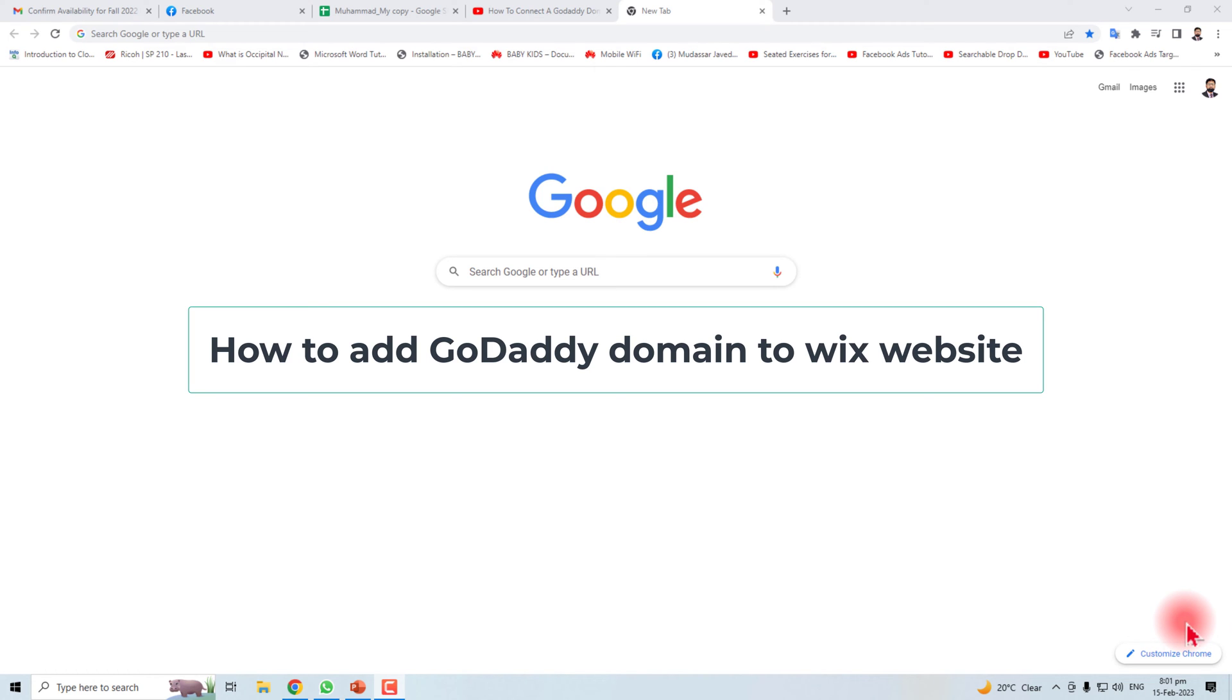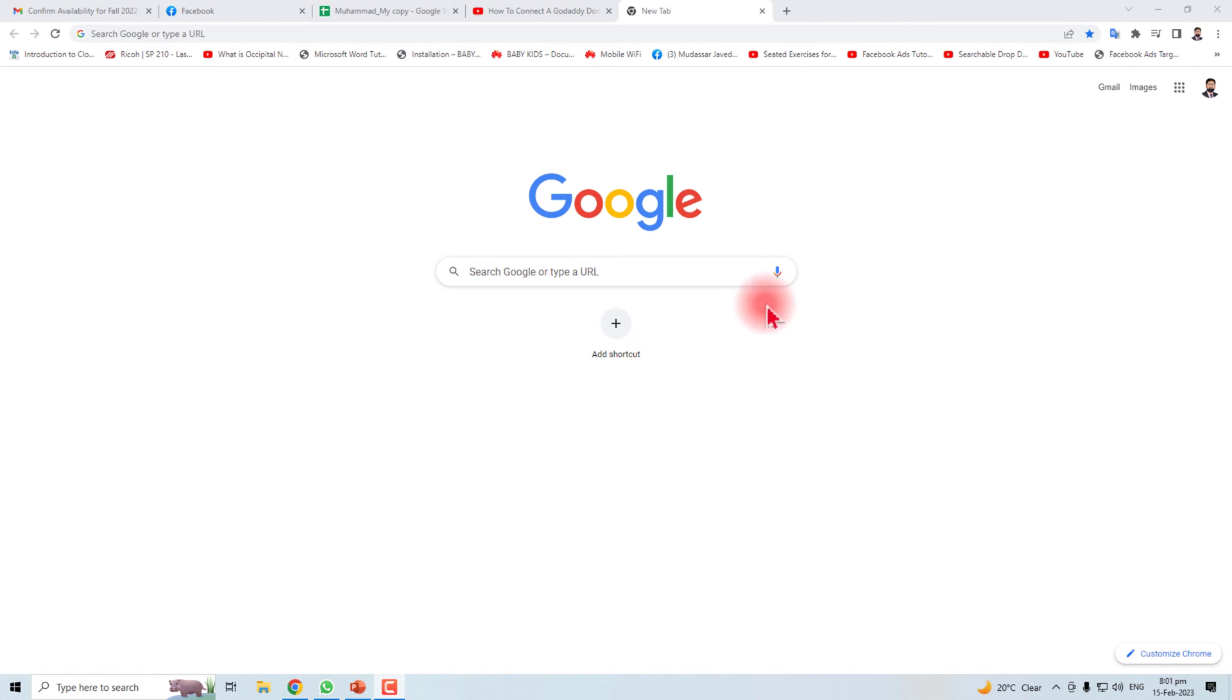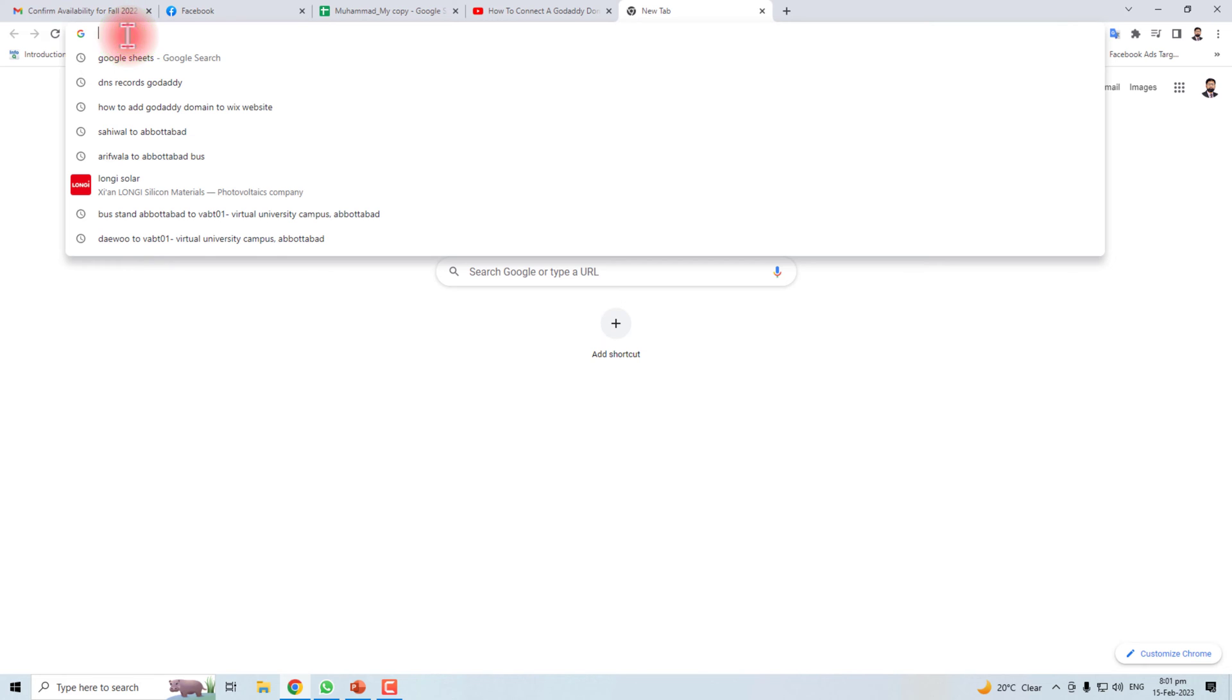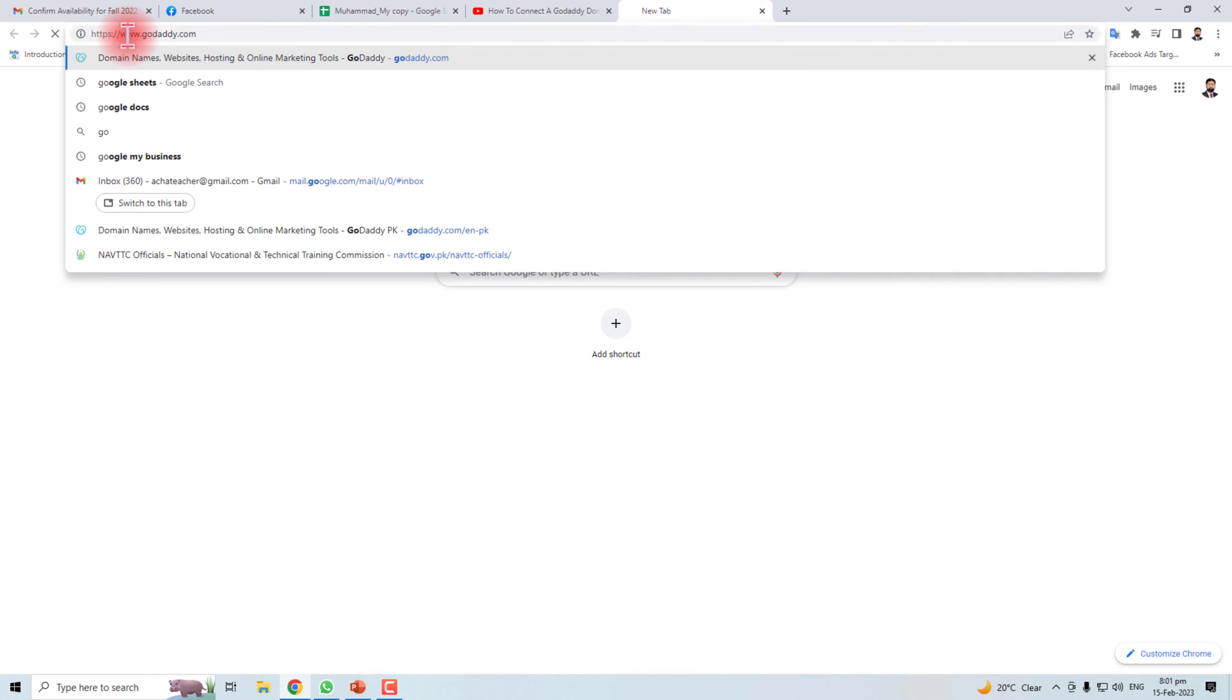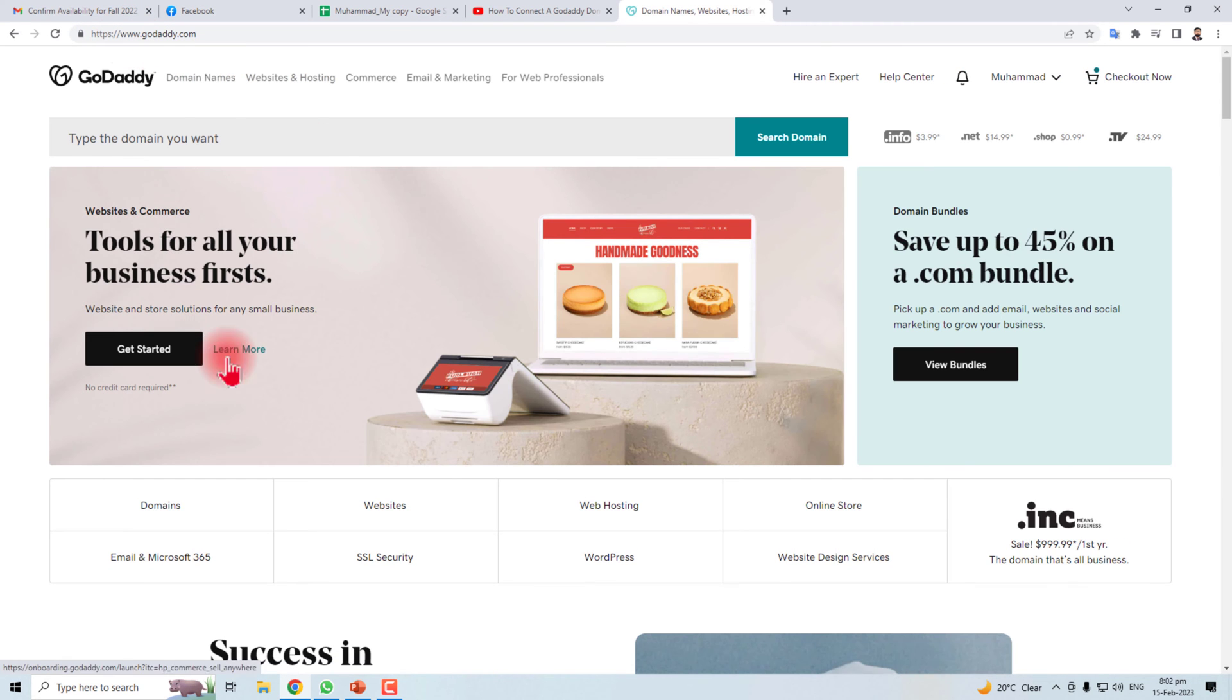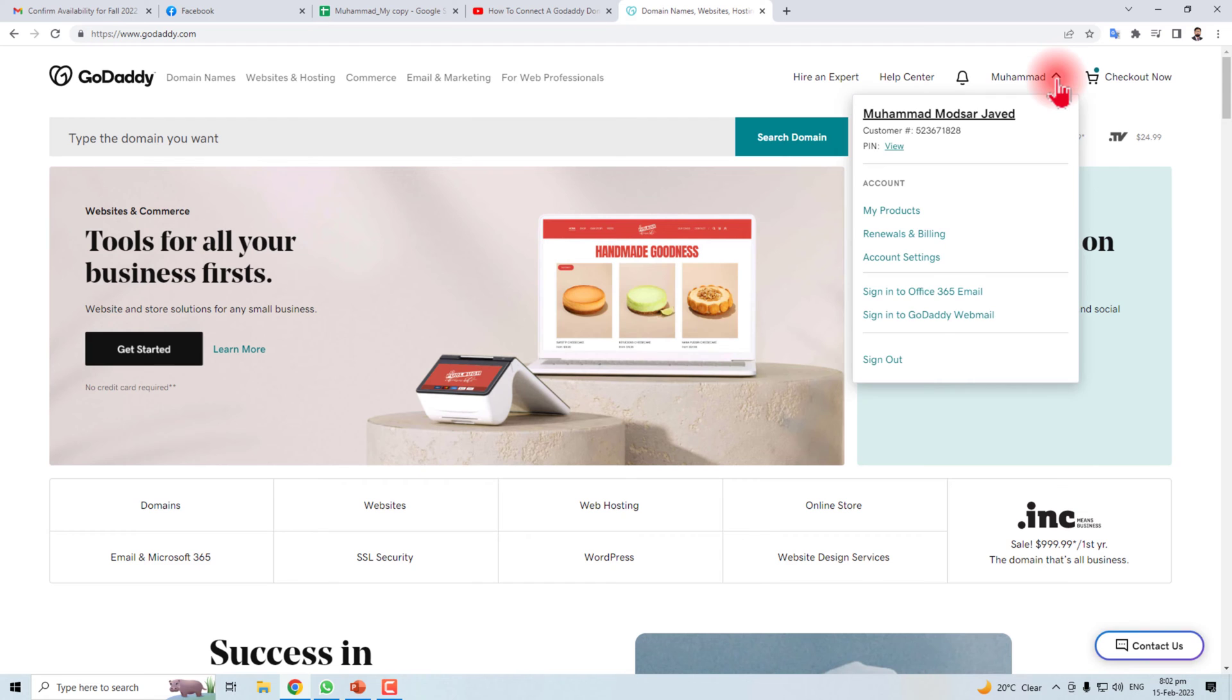Hi, in this video I'm going to teach you how to add your GoDaddy domain to your Wix website. Let's come to the computer screen. I have to go to the GoDaddy website - here is the GoDaddy website - and click here.